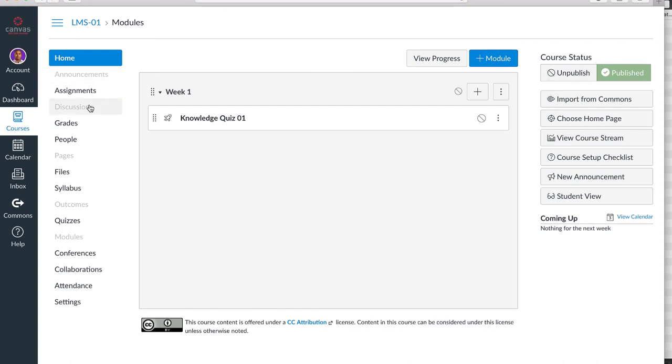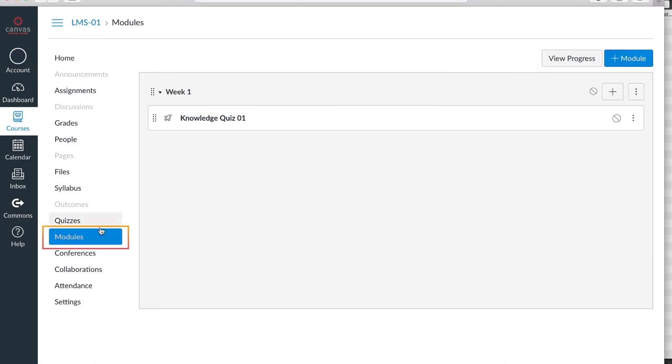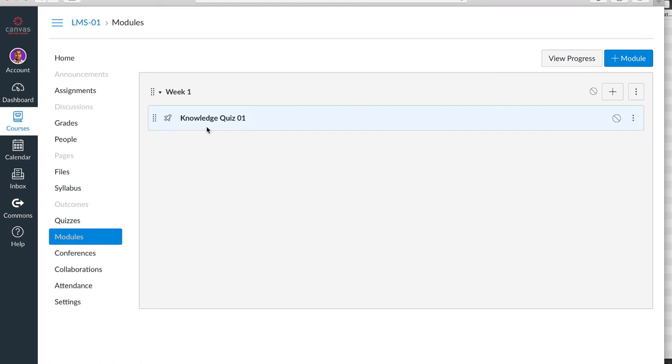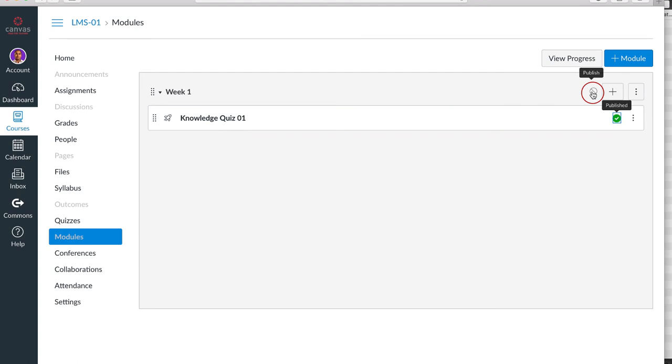There are a lot of Canvas tools that a teacher can utilize with students, including modules. This teacher has already added a quiz item so that students can access the quiz. However, the link is not published, nor is the module. In order for students to view these items, the teacher should publish these items, and the course itself has to be published.